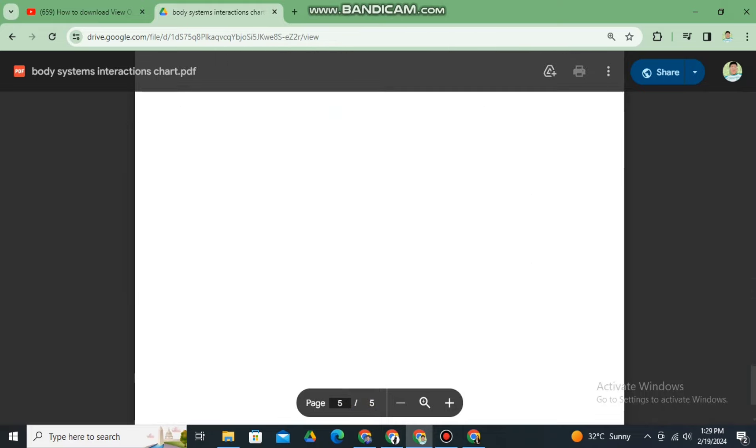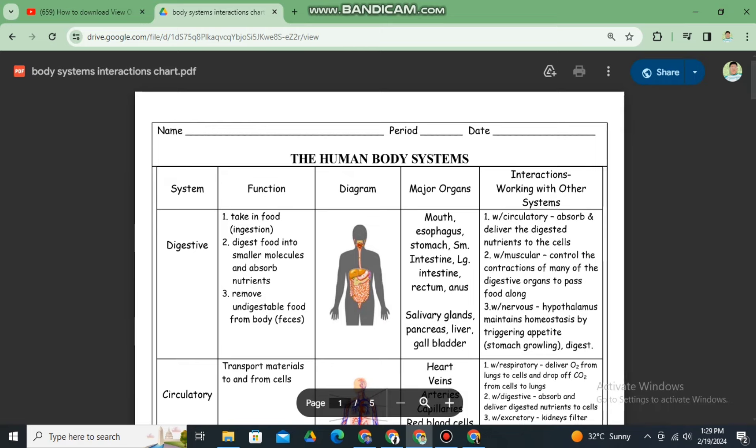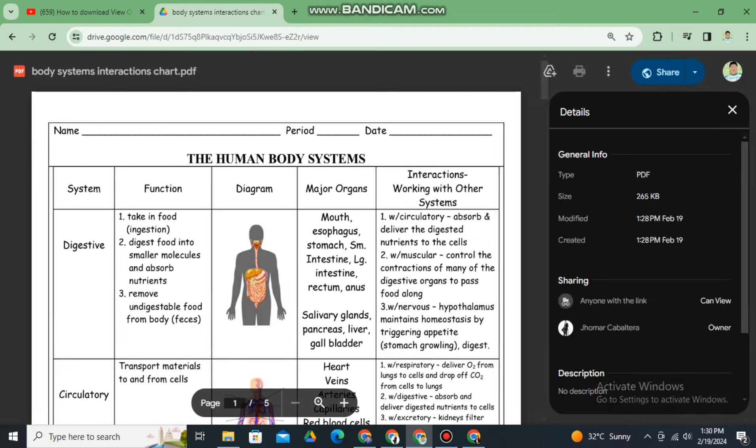In order to do that, let me share it with you first. As you can see here, there's no option for a download button for me to download this PDF file. If you check the details here, you can read the details.